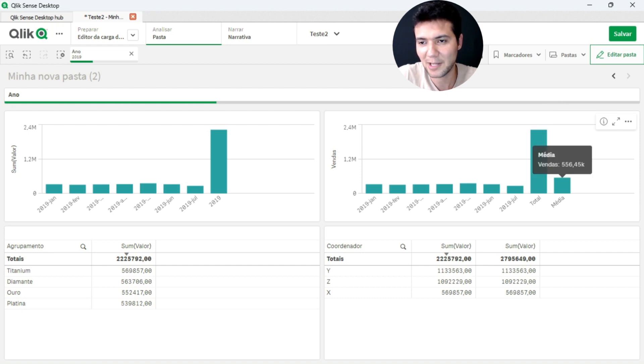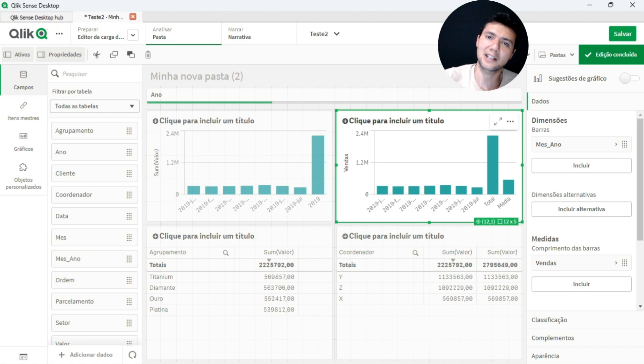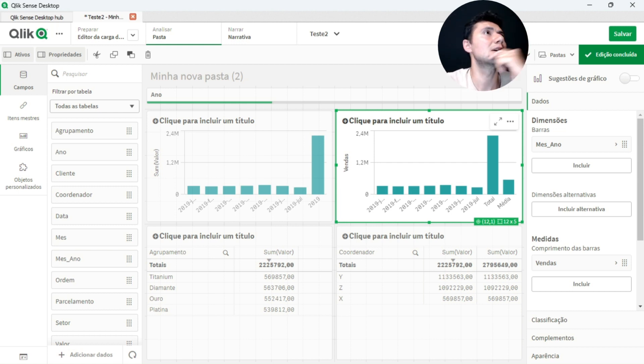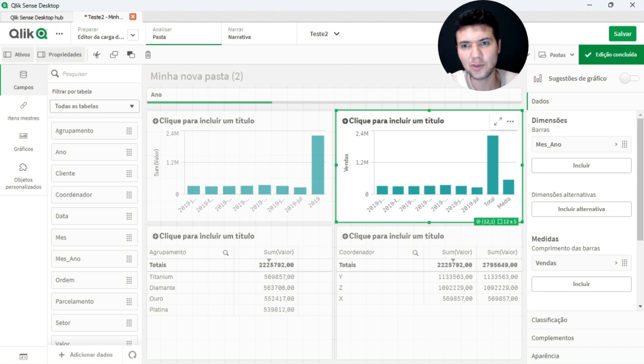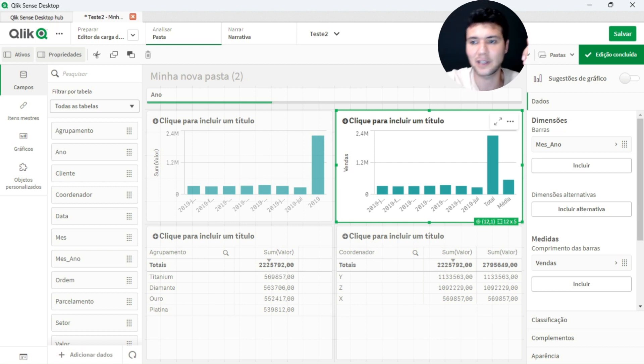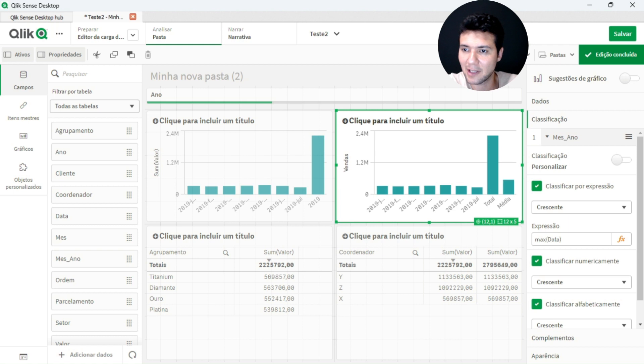And now, if by any chance I want to change the sorting, I will only be able to change the data that is generated before the script. Because the script is generated after the entire data hypercube, right? Classification, all this is done. So we will come here, see classification, if we mess with the classification here.